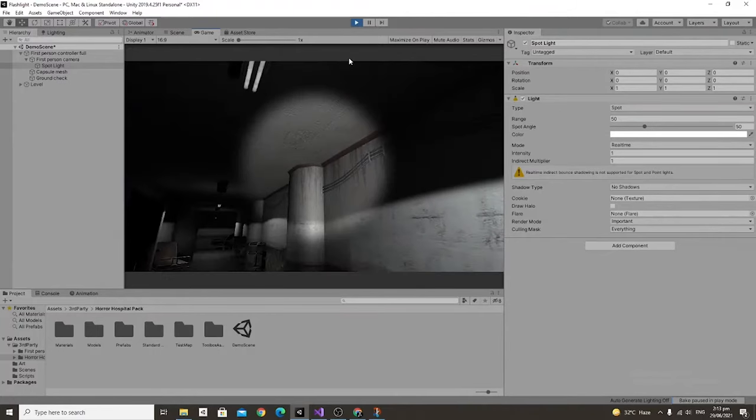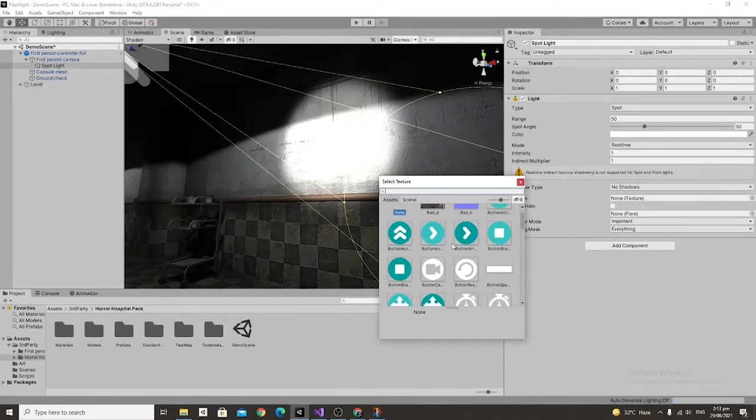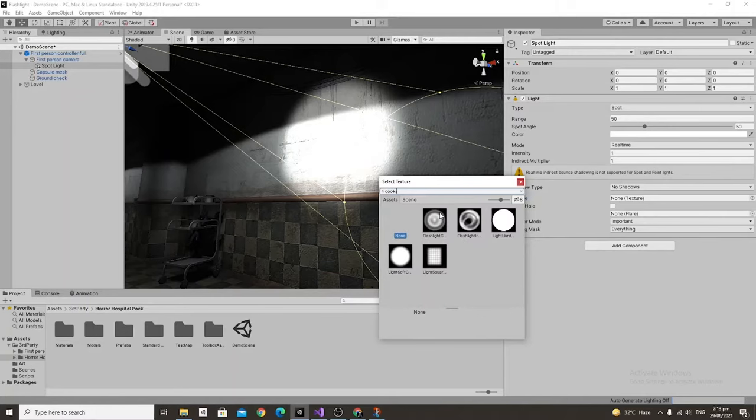But to fix that we're going to give this light a cookie which just changes the shape of the light when it's being cast onto surfaces. Once we're done with that you'll see that it already looks better.